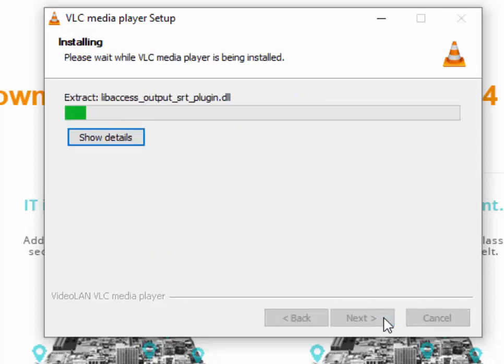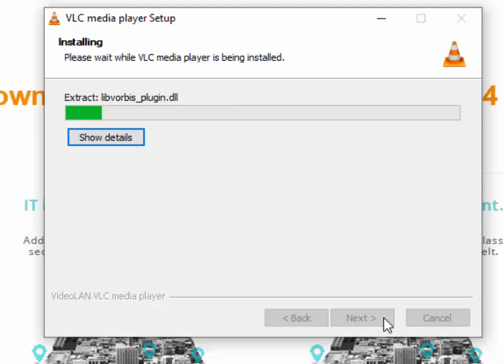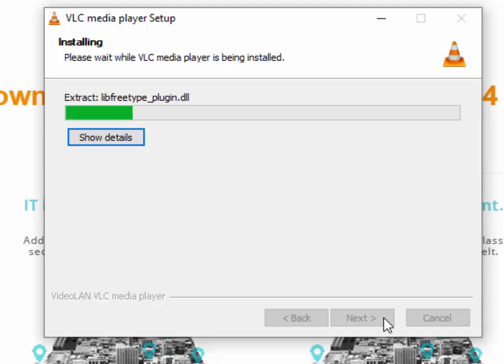VLC player will now start installing. This might take a couple of minutes and it might look as though it's frozen at times, but please leave it and we'll come back to this video once it's installed.